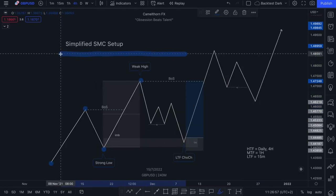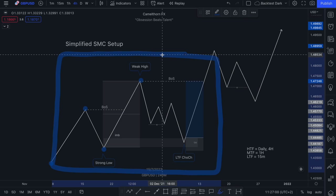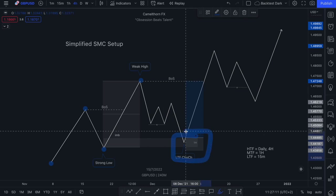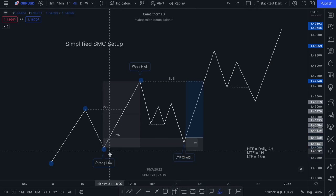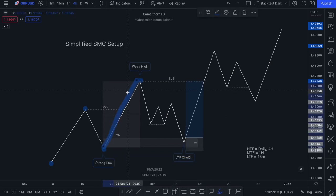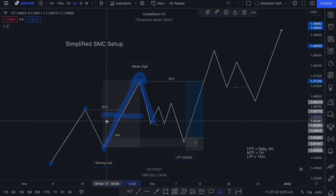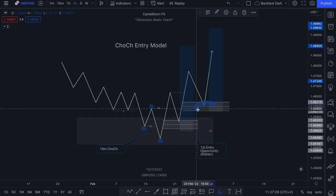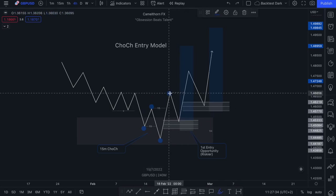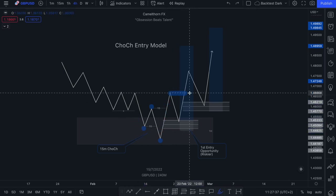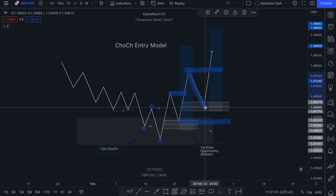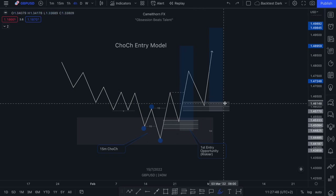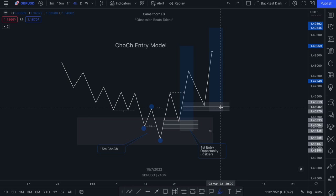Notice how this particular simplified smart money concept setup can be utilized when looking for that change of character within your mid to higher timeframe mitigation. Because all we're looking for is price action to break structure, we're waiting for a pullback, and then we want to trade from an area of value. We're looking for price action to break structure here — we've got our change of character, we're looking for a break of structure — and then we're waiting for price action to pull back to an area of value before continuing higher. The secondary break of structure will give you a second opportunity that is a little safer to trade from.